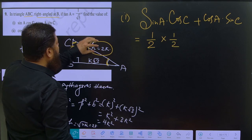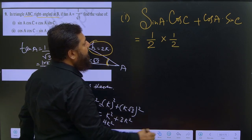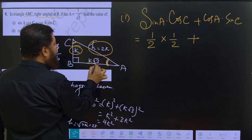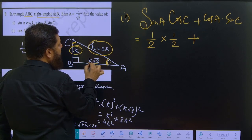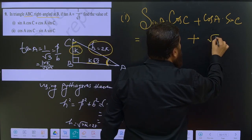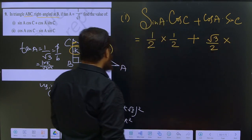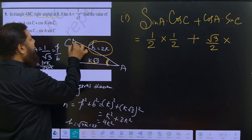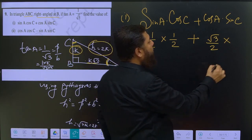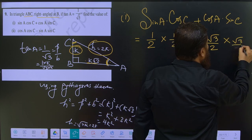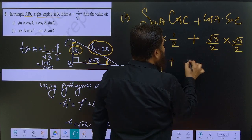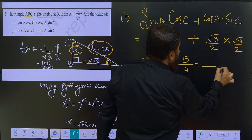So the first term is 1 by 2 into 1 by 2 equals 1 by 4. Now cos A is base by hypotenuse, which is k root 3 upon 2k, equal to root 3 by 2. And sin C is perpendicular by hypotenuse, which is k root 3 upon 2k, also equal to root 3 by 2. The second term is root 3 by 2 into root 3 by 2 equals 3 by 4.